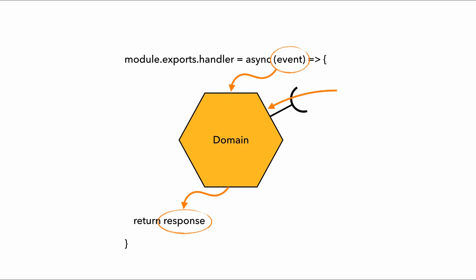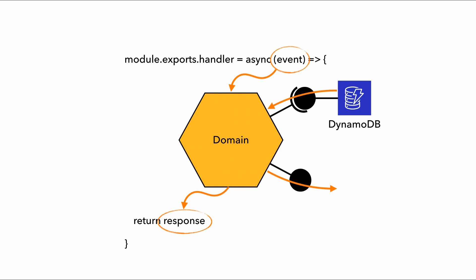But wait, sometimes our domain logic needs more than just the data from the Lambda invocation event. Maybe it needs to get data from a DynamoDB table. And sometimes the domain logic needs to write data out, maybe to another DynamoDB table, or perhaps to push an event to EventBridge.